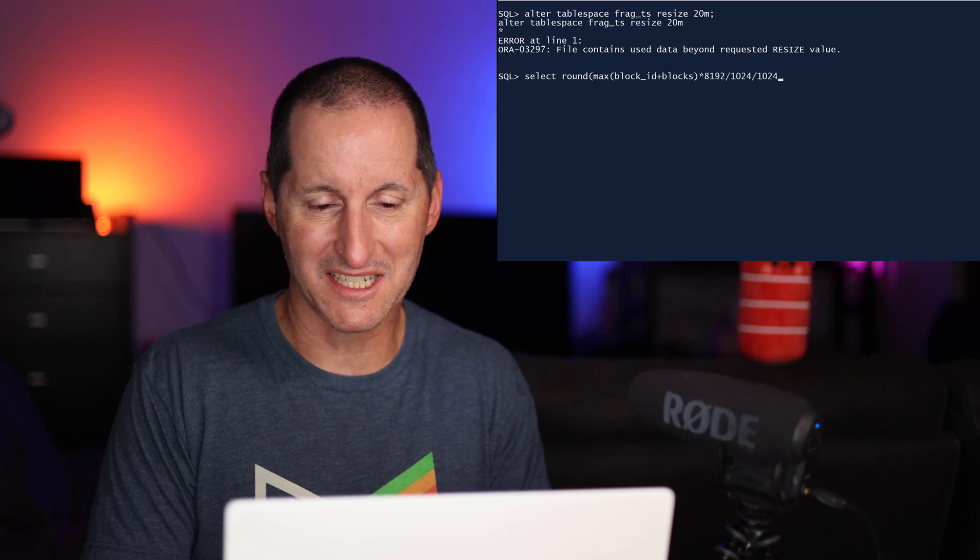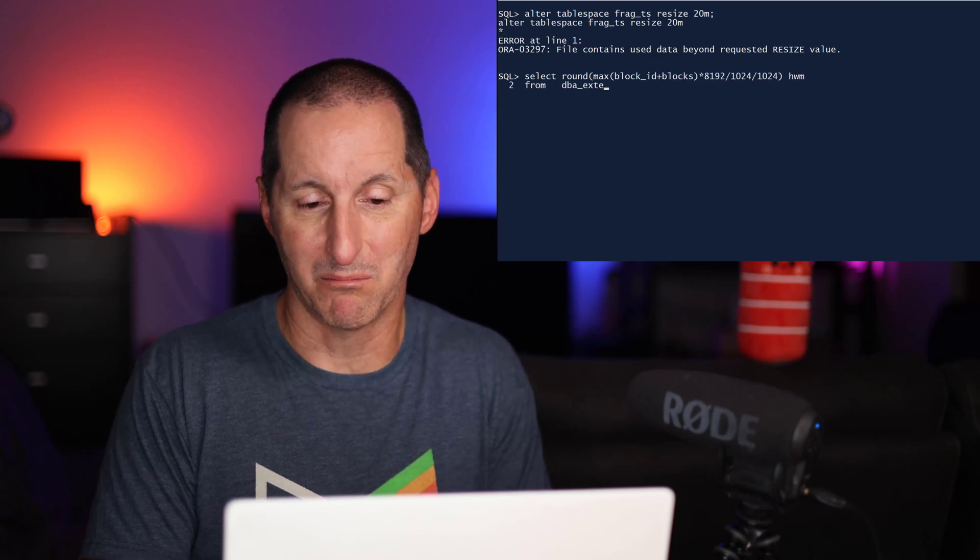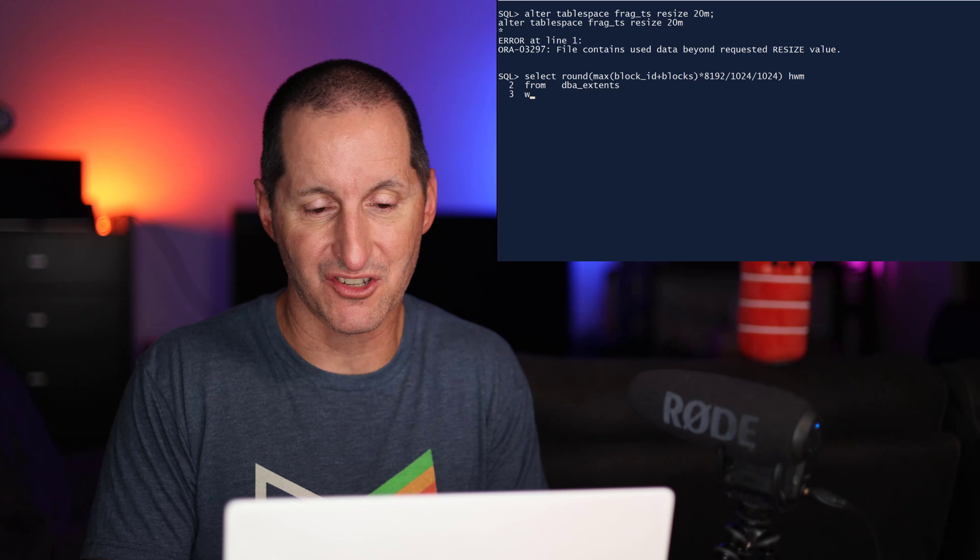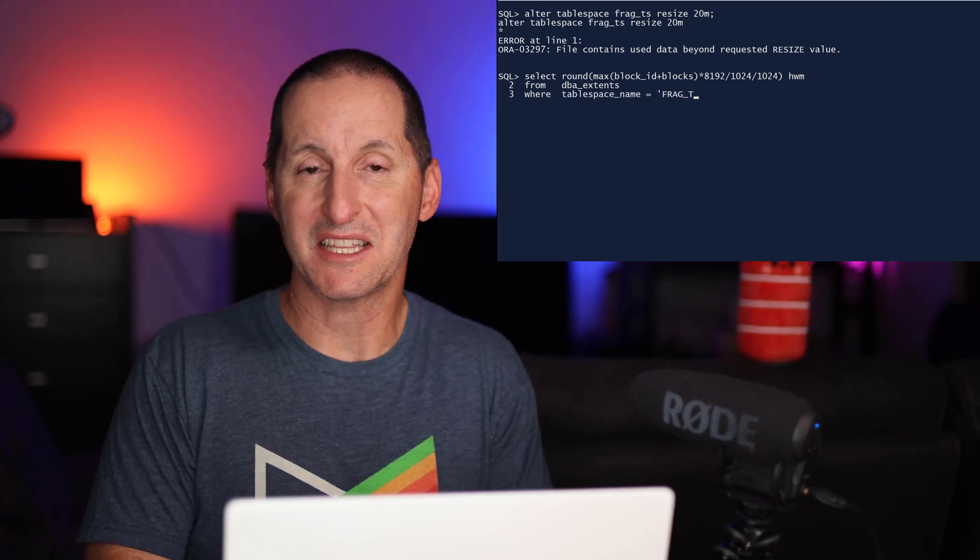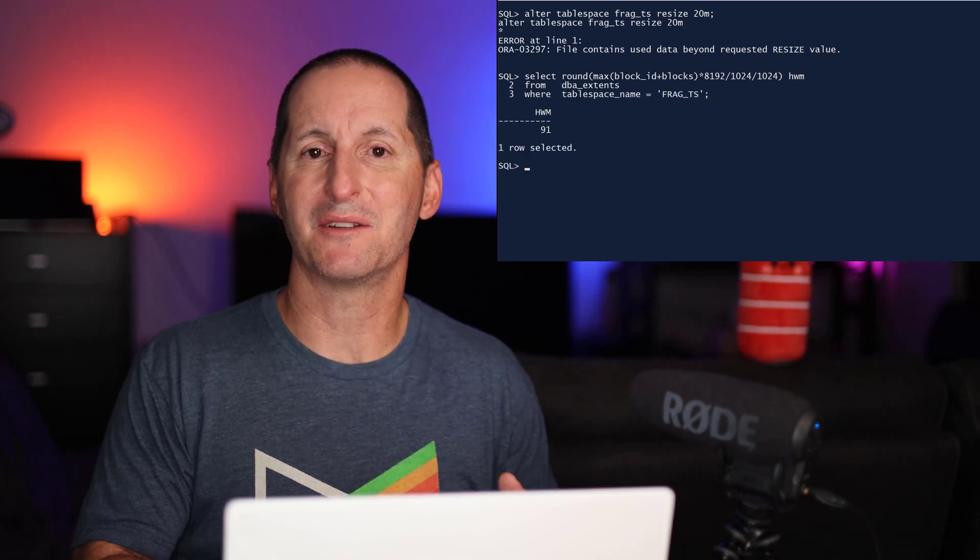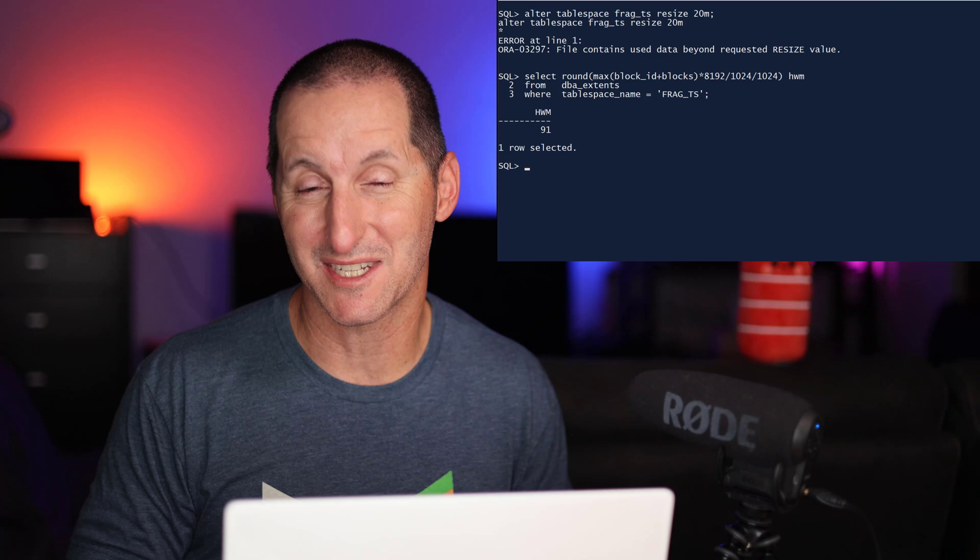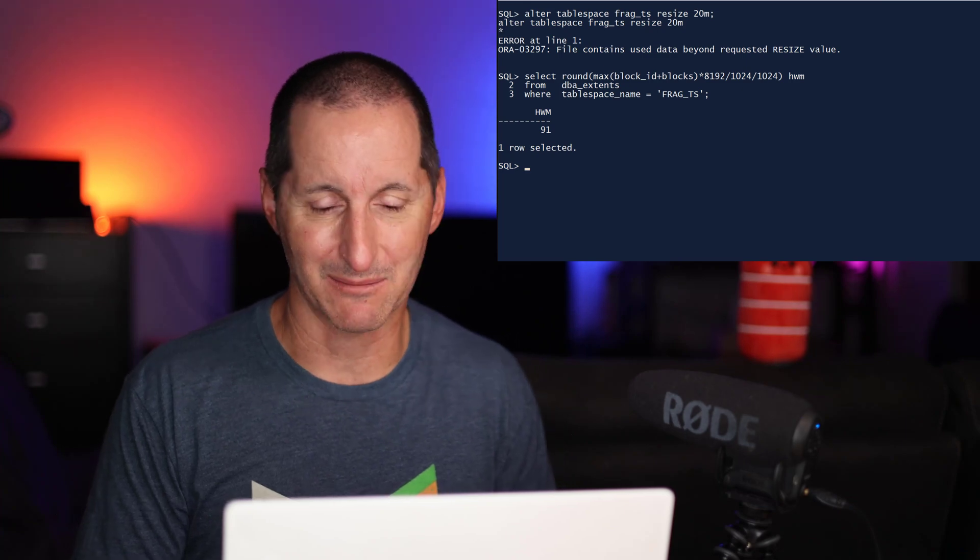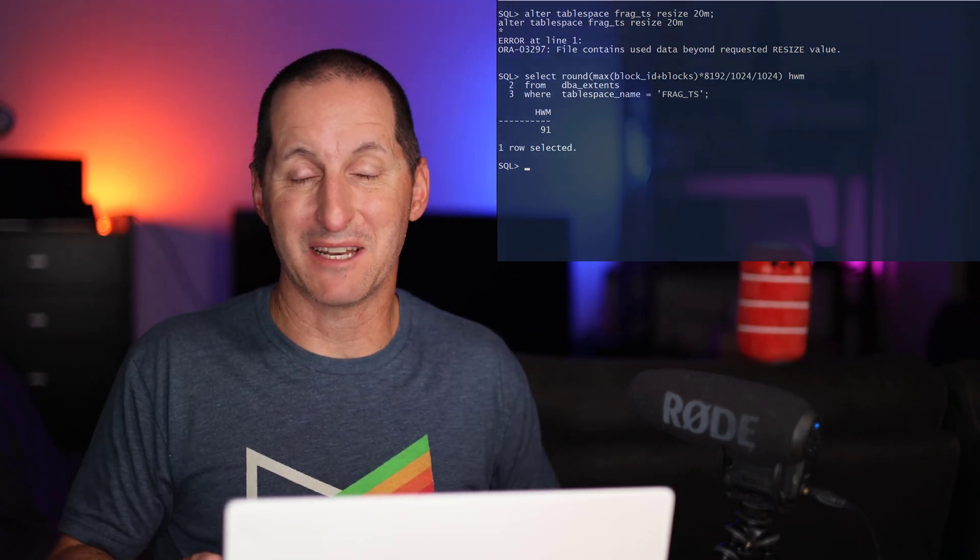I'm querying DBA extents, trying to find the maximum block allocation in this tablespace. And you can see that even though there's only 14 megabytes of used data in this tablespace, some of that 14 megabytes is up right at the high end of the data file at the 91 megabyte mark.